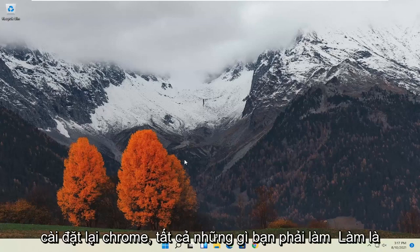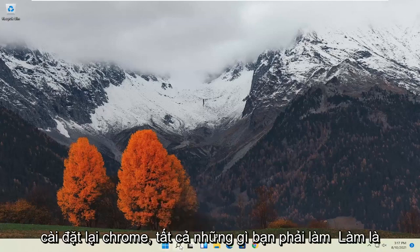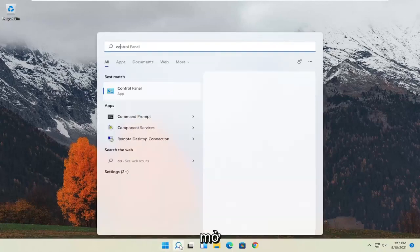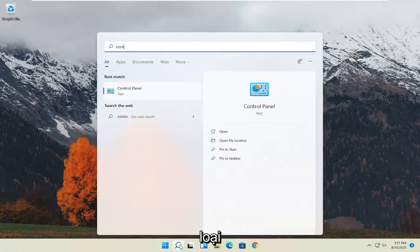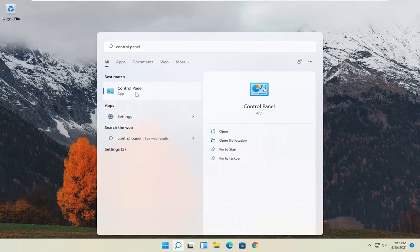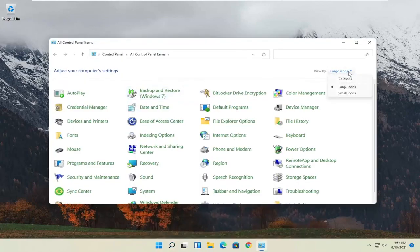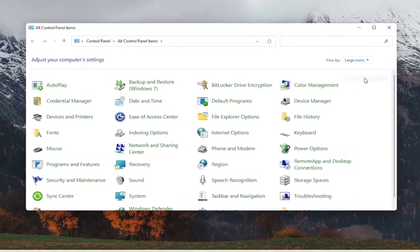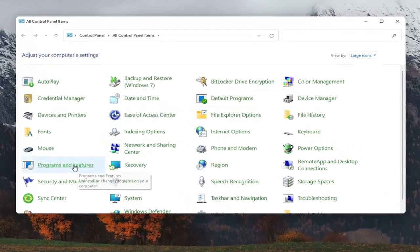So in order to reinstall Chrome, all you have to do is open up the start menu, type in control panel, best result should go back with control panel, go ahead and open that up. Set your view by to large icons, and then select programs and features.